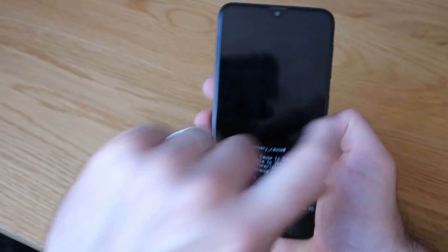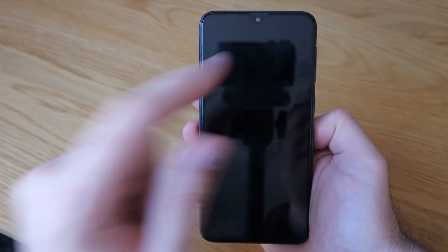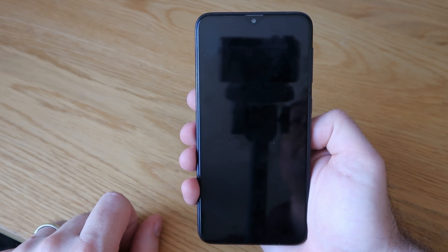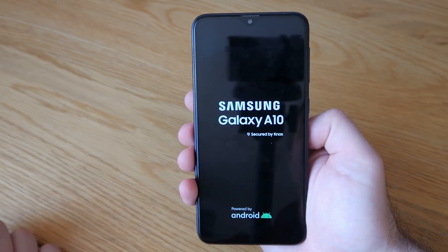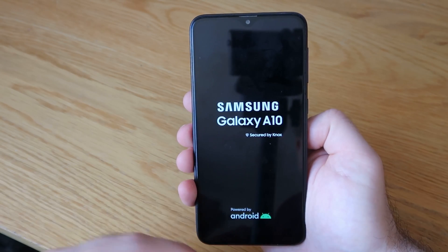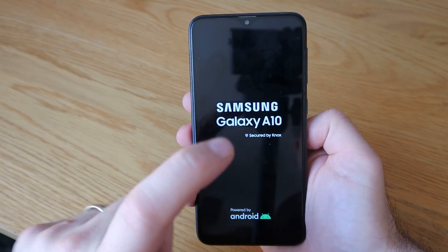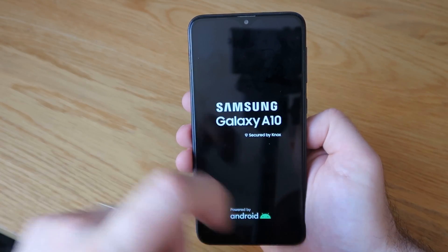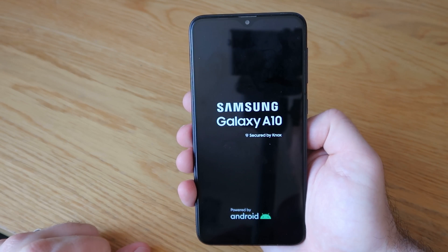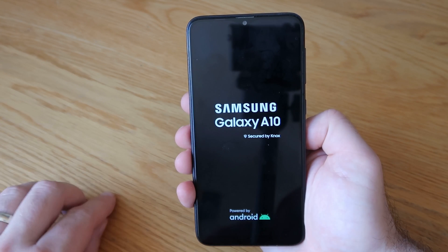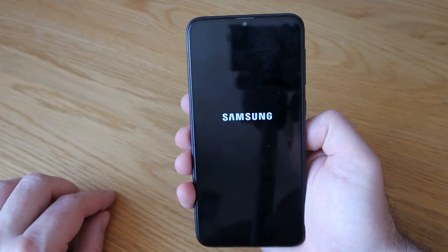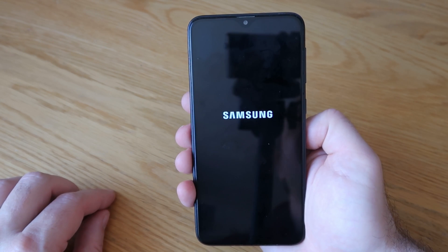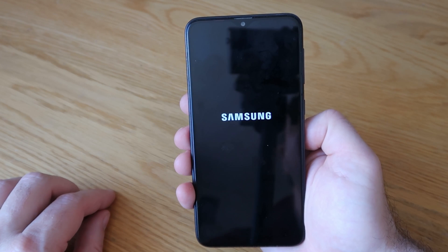Once we've done that, press the power button on the side and that will select the top option to reboot the device. The phone will then go through a standard boot up process. You might see it doing a few more bits and bobs because it thinks it's now a brand new phone. It will take probably about five or six minutes to go through this process — it's not the fastest thing in the world, so do just give it some time.